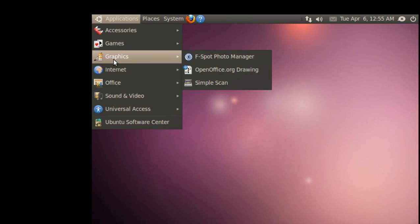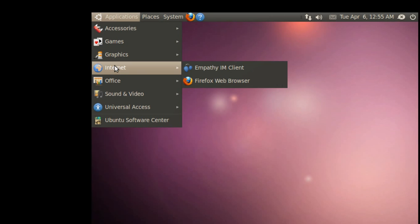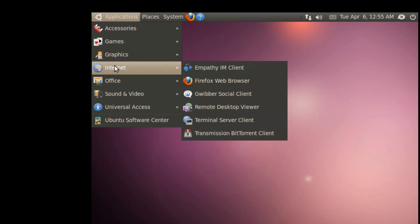Internet. We got Firefox, and you got Empathy. I love Empathy. Now, GWiber Social Client. I've never used that before, so I have no idea what that is or what it does. Transmission BitTorrent Client. I'm guessing that has something to do with BitTorrent. I don't use Torrents anymore, and I highly don't recommend Torrents either.